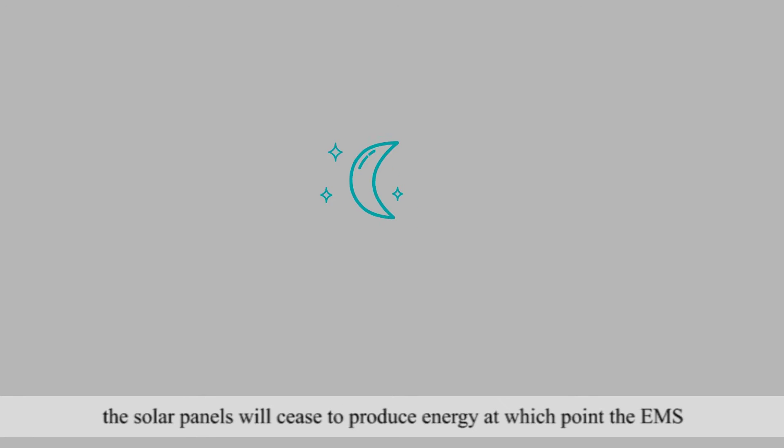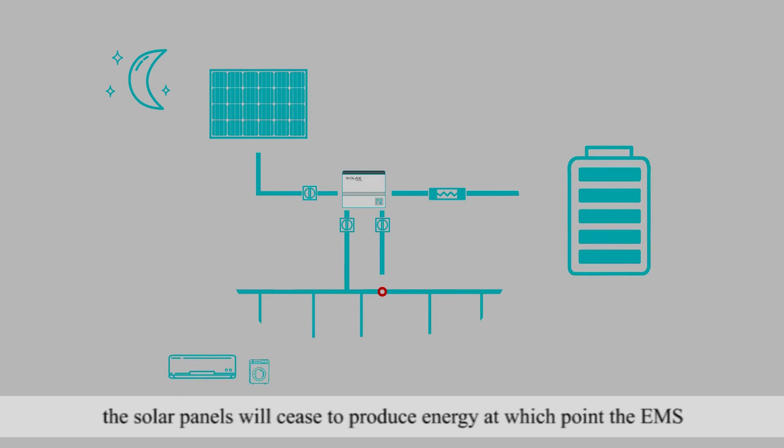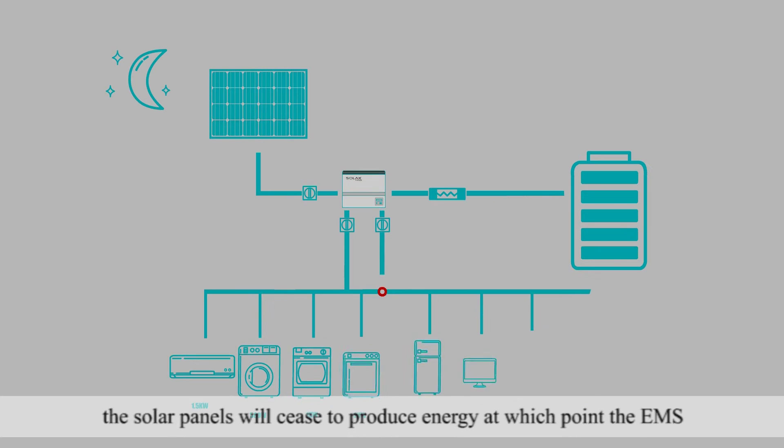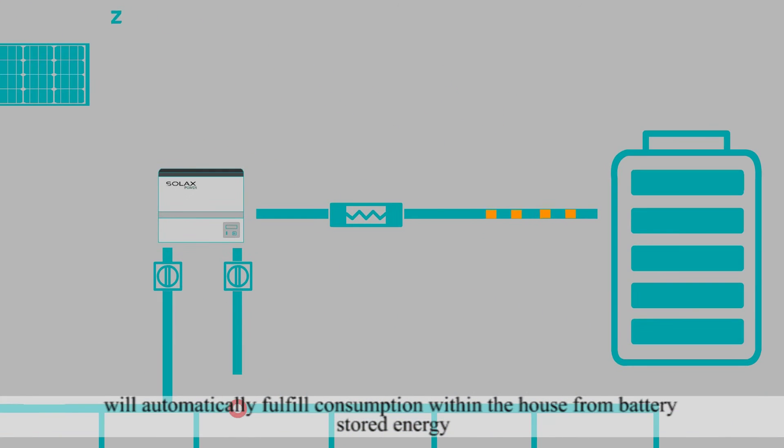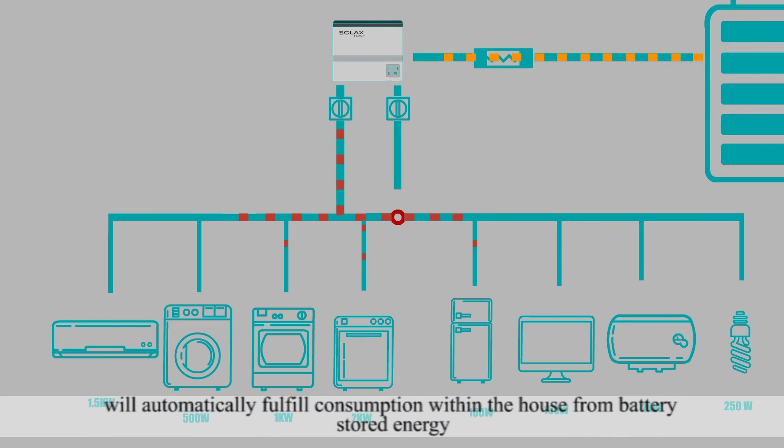As day turns to night, the solar panels will cease to produce energy, at which point the EMS will automatically fulfill consumption within the house from battery-stored energy.